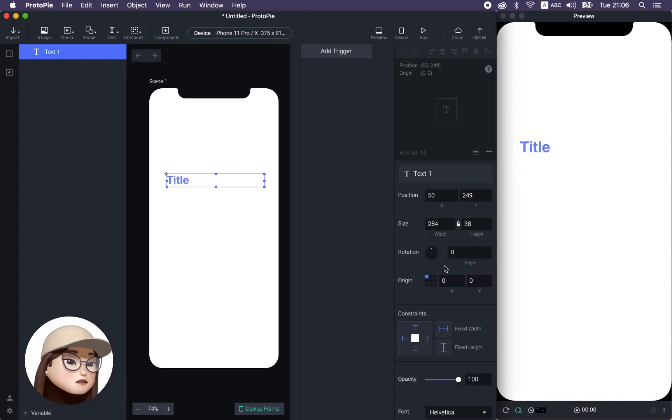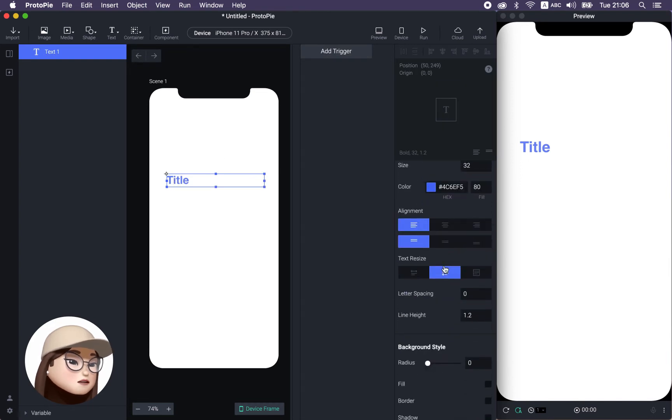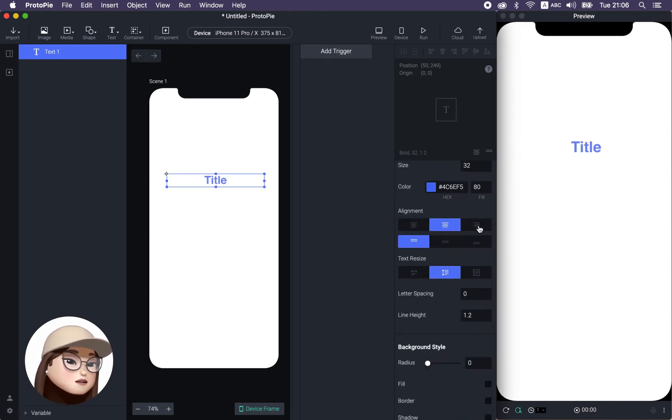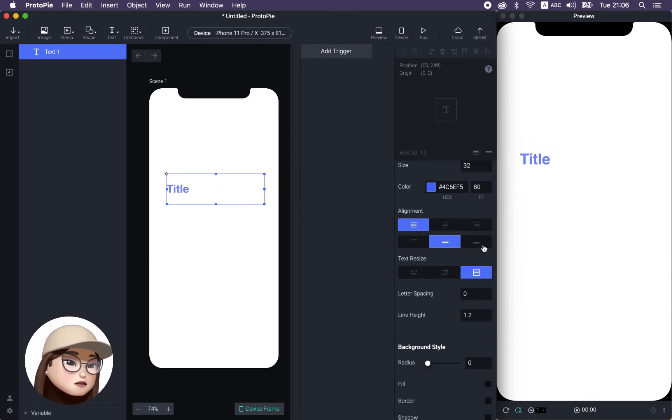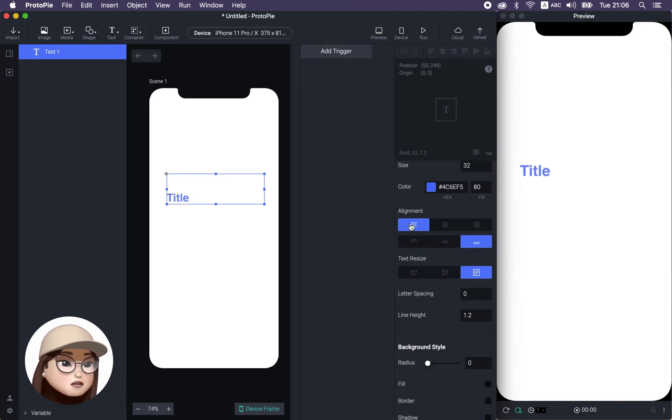For alignment, you can also make left, center, right alignment, or you can have top, middle, bottom alignment. So vertically and horizontally.